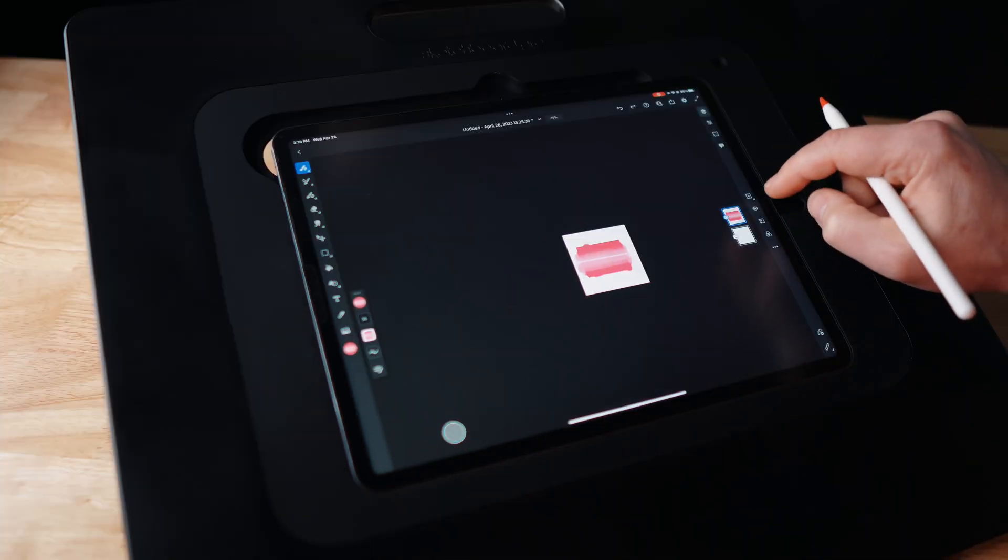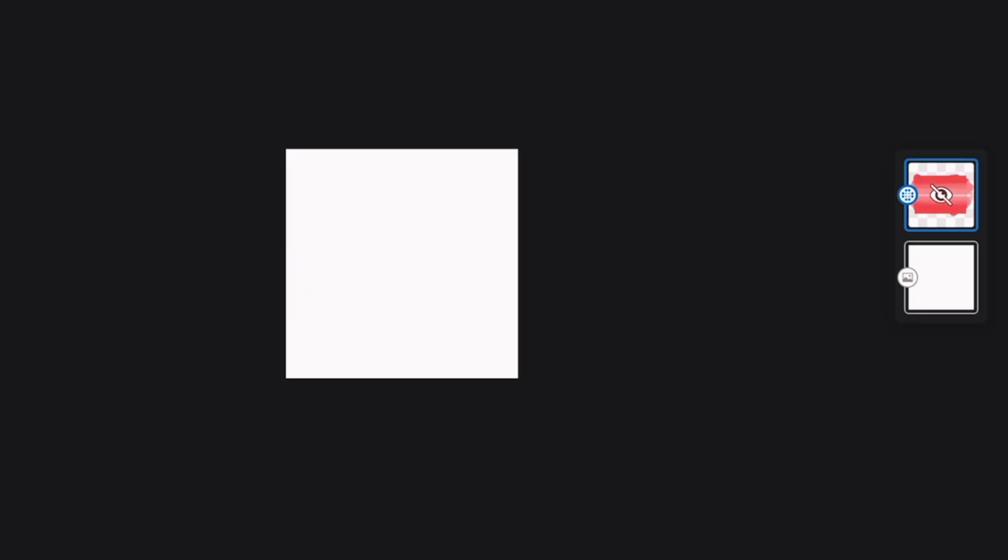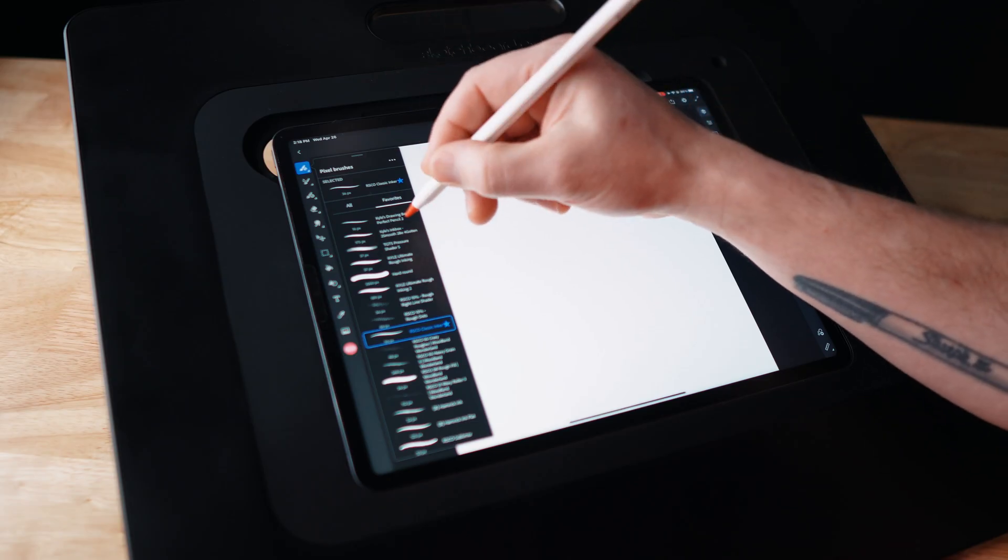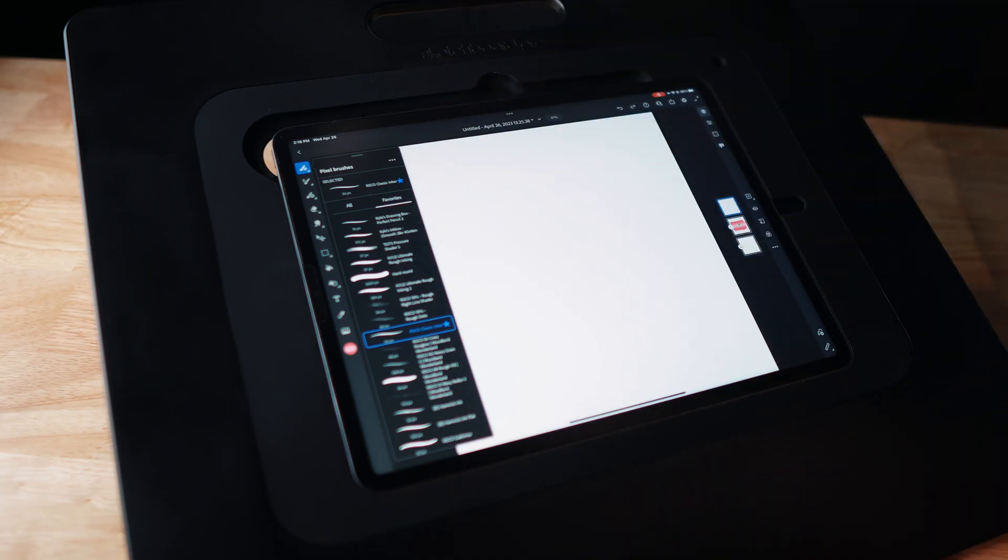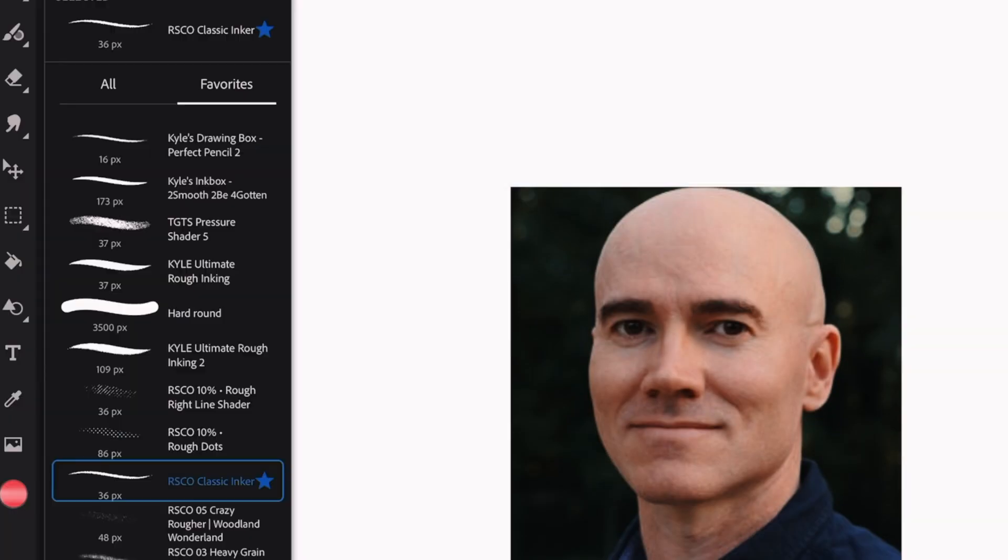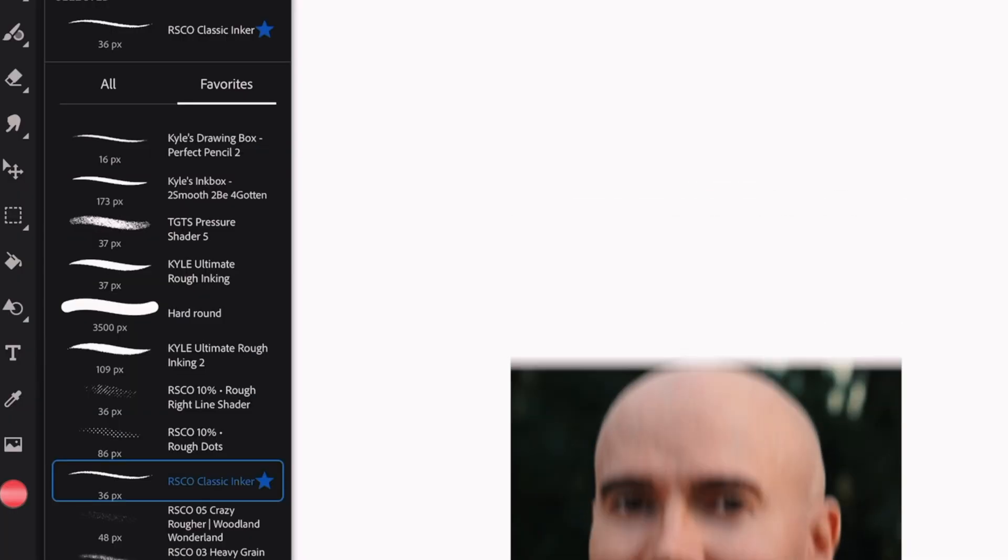So I'm going to unselect the modifier. I'm going to turn off this layer. I'm going to make a new layer. I'm going to switch over to Kyle Webster's Too Smooth To Be Forgotten.